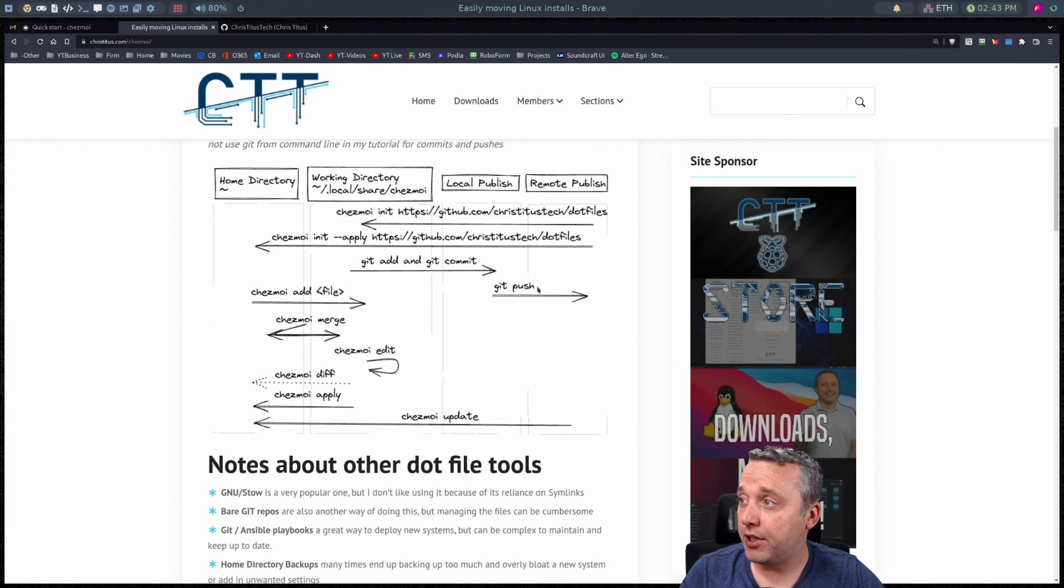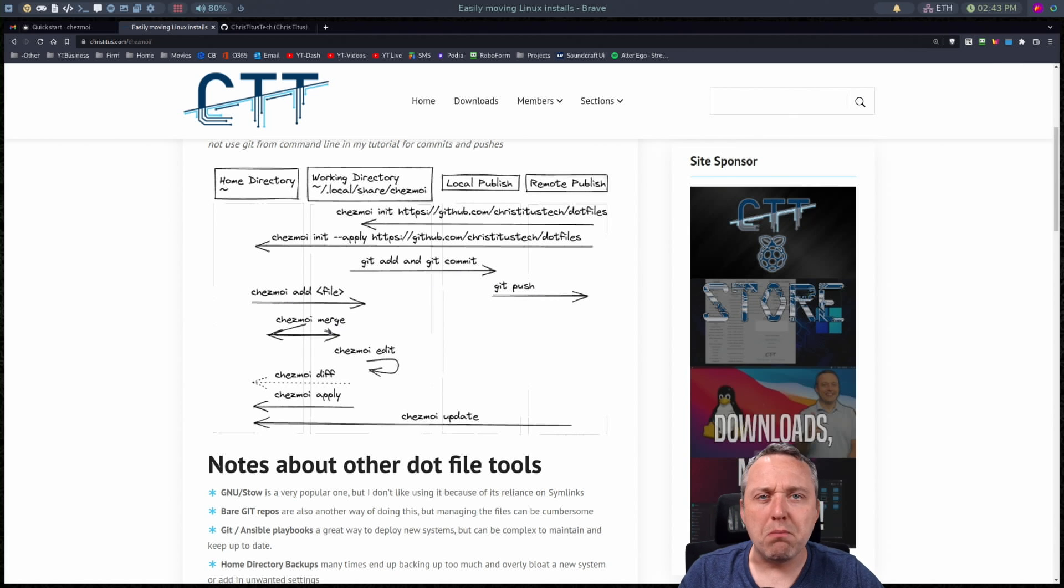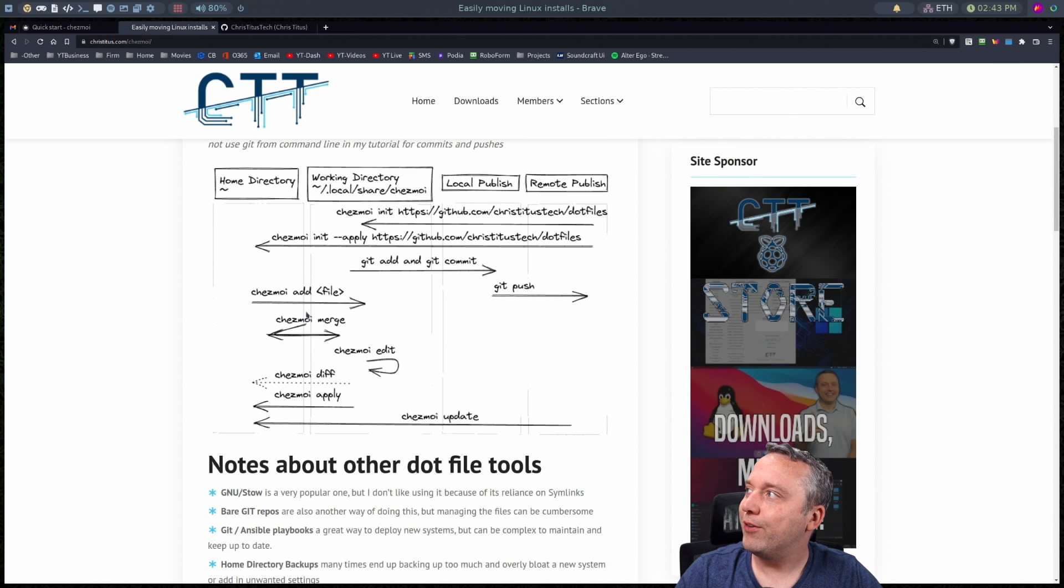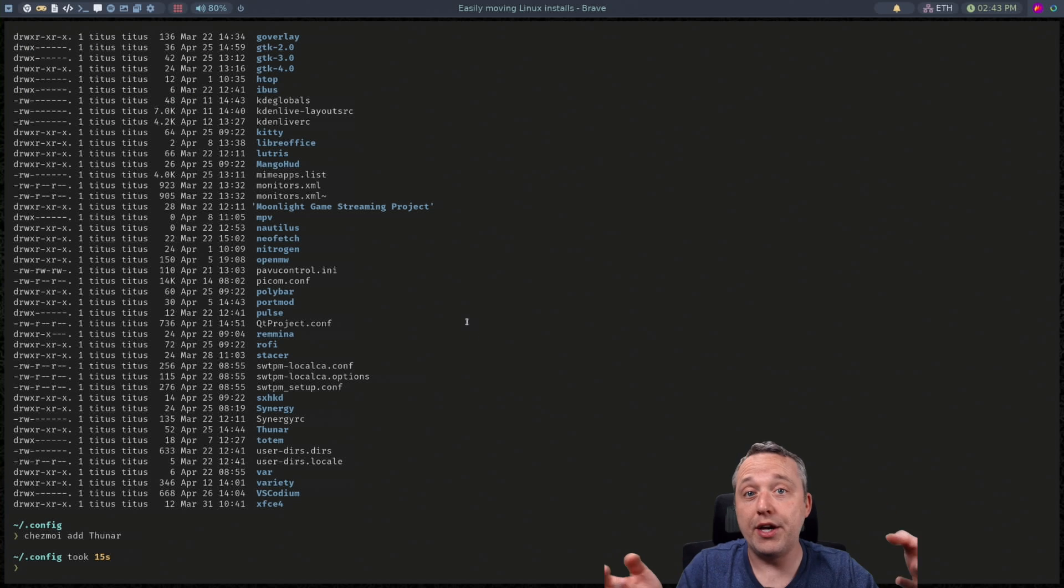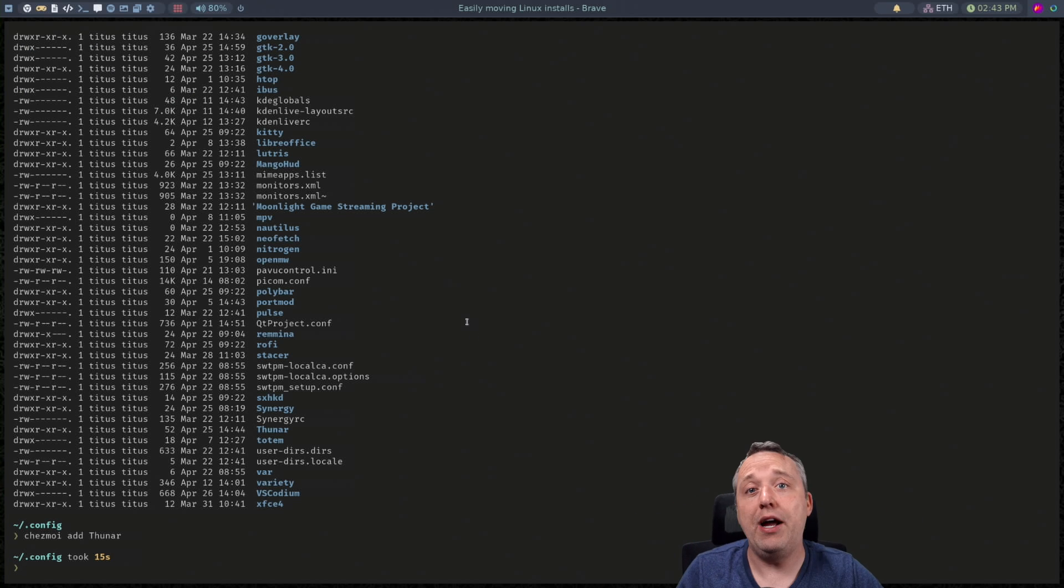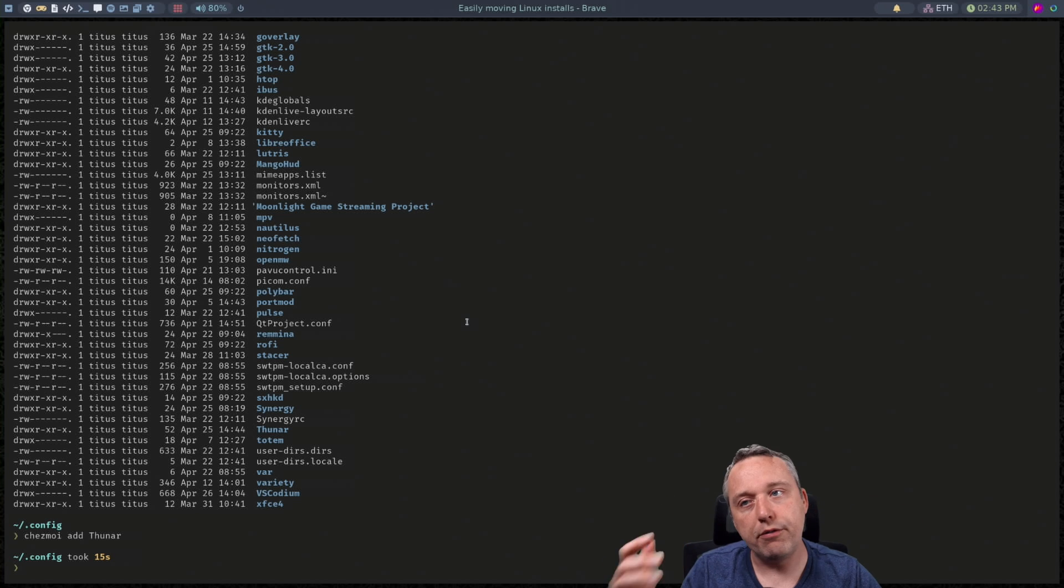So we've done add, we've done git push. What about this Chezmoi merge? What does that mean? Well the beauty of symlinks is it's always editing the same file, right? Well with Chezmoi you got two different files.